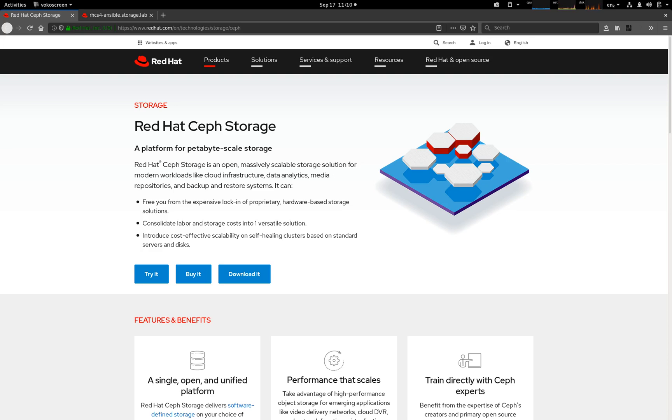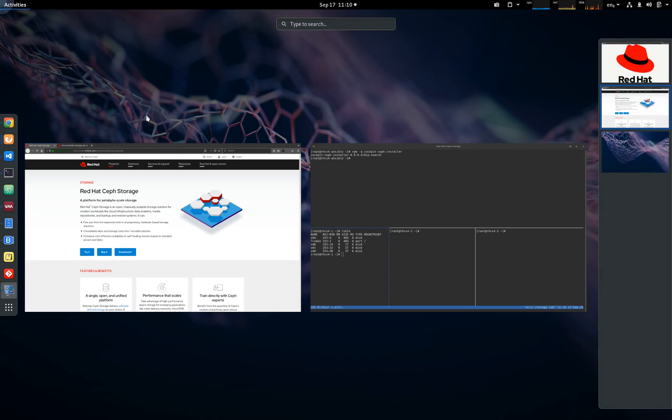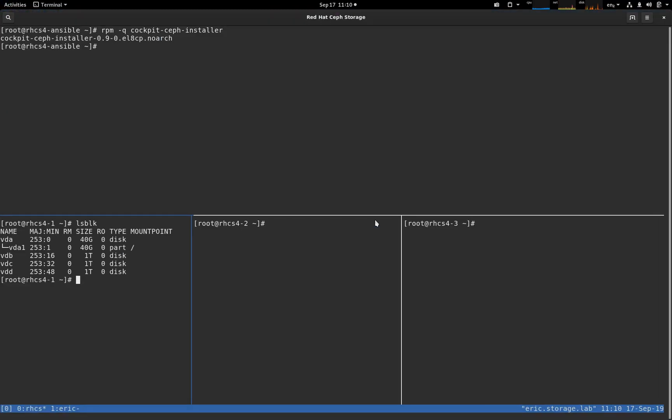So let's not wait around. The first thing we're going to look at is the command line. What we can see here are four machines. They're all RHEL8 machines. In the top pane, we have our installer.